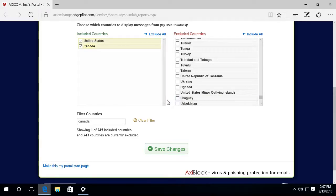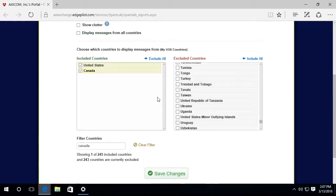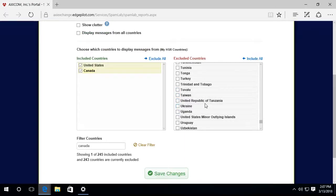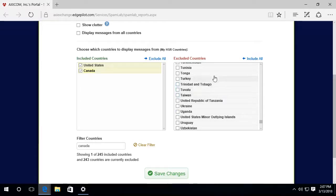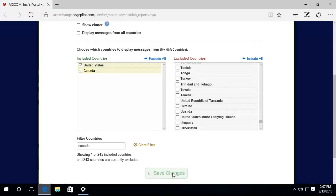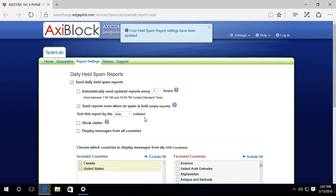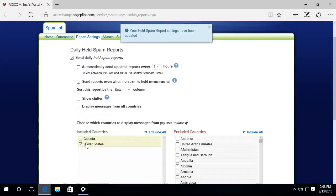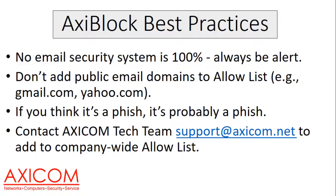And select the United States. Now, if you're doing business with other countries like the U.K. or China or Brazil, you can add those countries in if you like. And I'm going to go ahead and click save changes. So now the only countries that are going to show up in my quarantine are going to be from Canada and the United States.